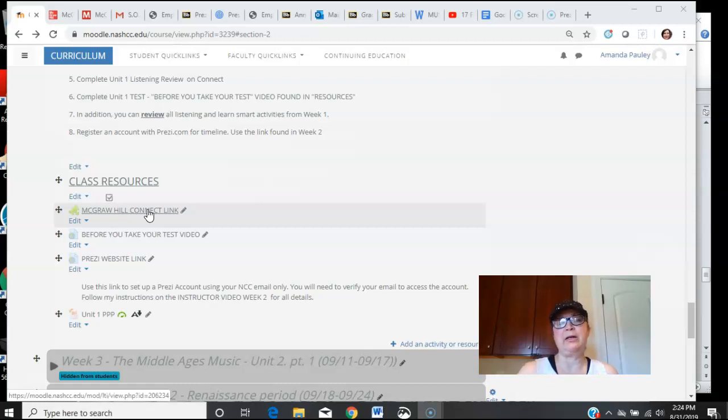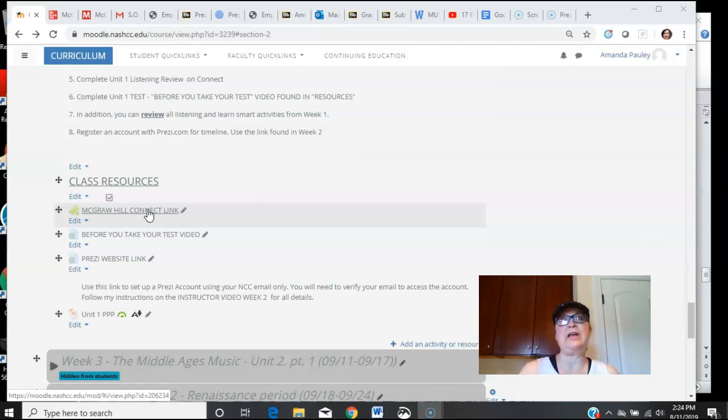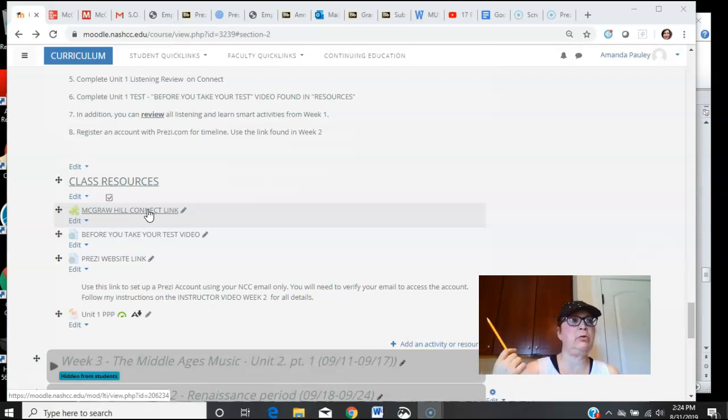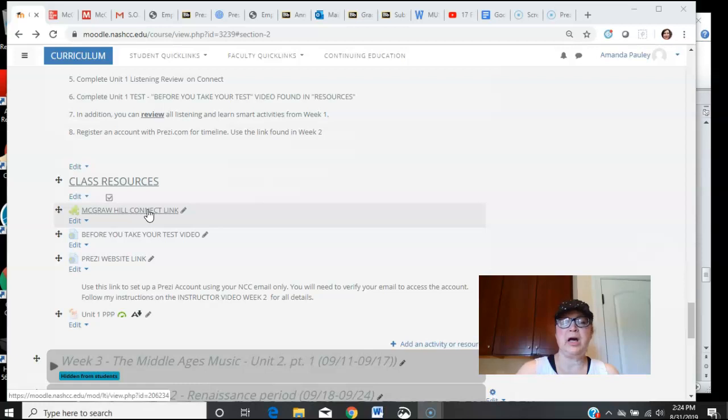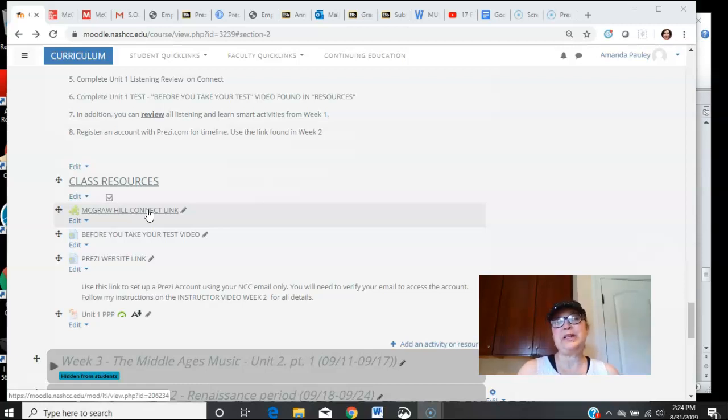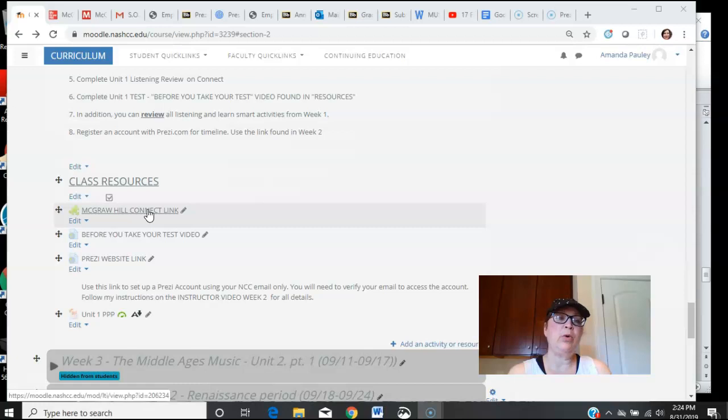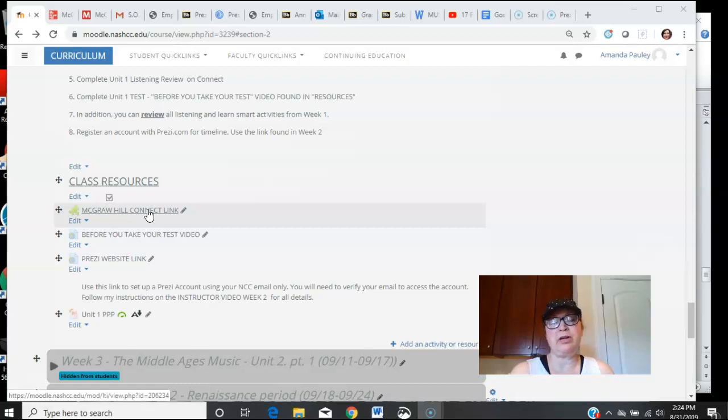You only have one attempt at your test, and once you start that test you cannot pause it or save it or go back. Each question will pop up, you answer the question, and then you move on. There is no going back fixing answers, there's no time to be googling your answer or asking Shazam to identify a song. Please be prepared with all of your unit one information assignments done.